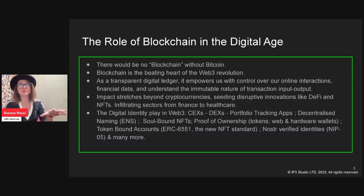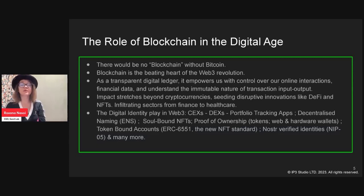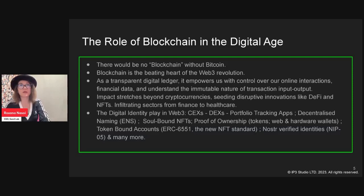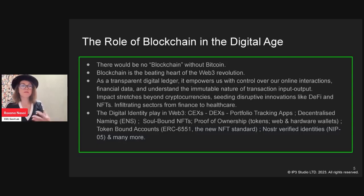As a transparent digital ledger, blockchain empowers us to control our online interactions and financial data and understand the immutable nature of transaction input and output. For example, Mastercard makes over four billion dollars a year from data not directly related to the financial transactions we provide — from interactions between our credit and debit cards and point-of-sale systems. None of that goes back to the user. But with an open ledger, everyone can take the data and monetize it, and you can build interesting reward programs.